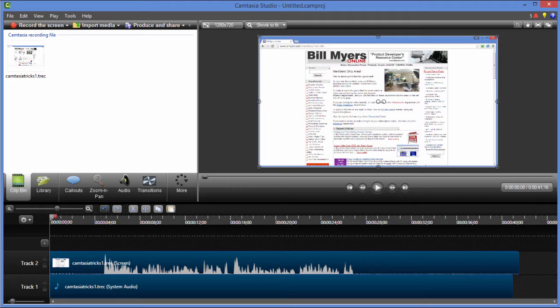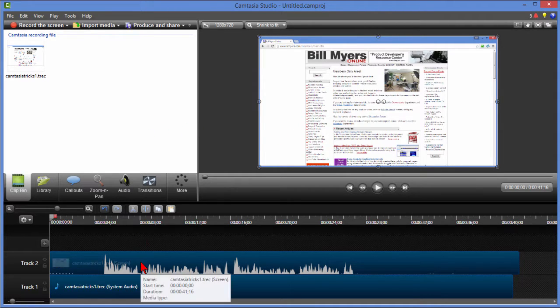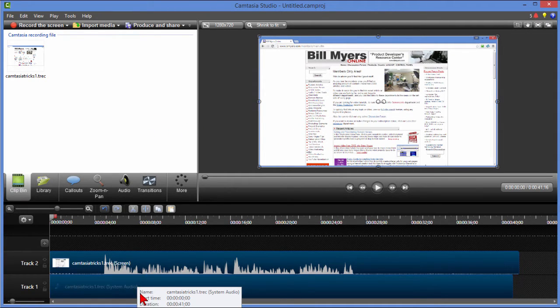What you're seeing on the screen here is the Camtasia editor. Up here is the screen that I've recorded. Over here is the input file. Down here are the video and audio tracks.